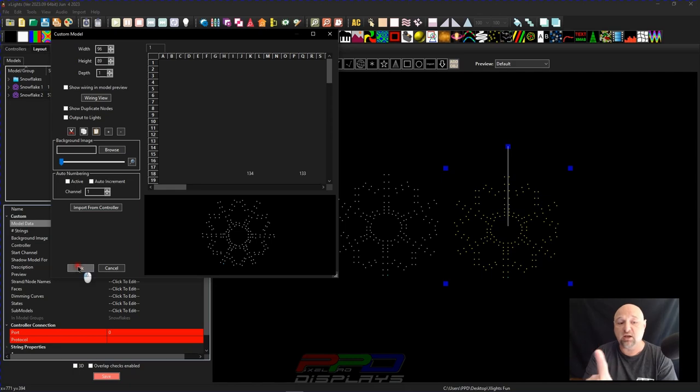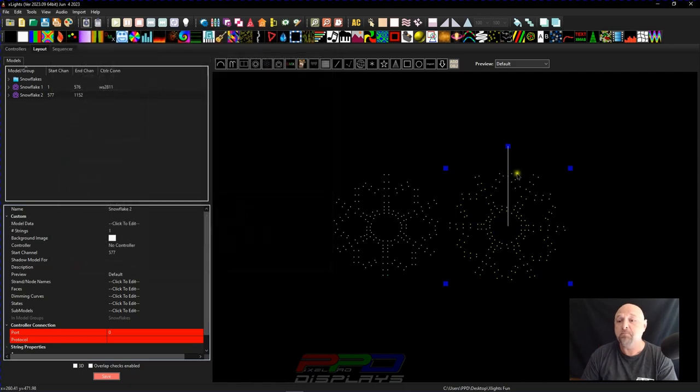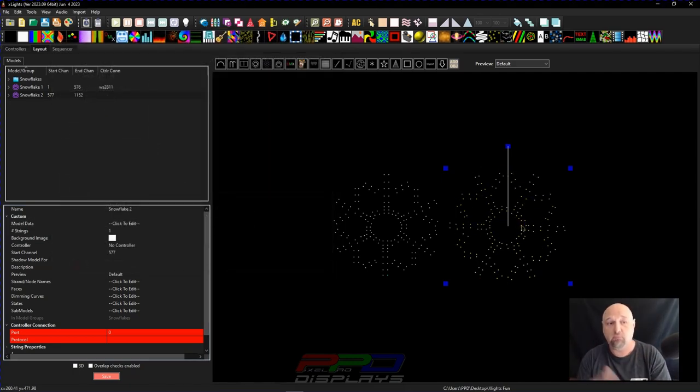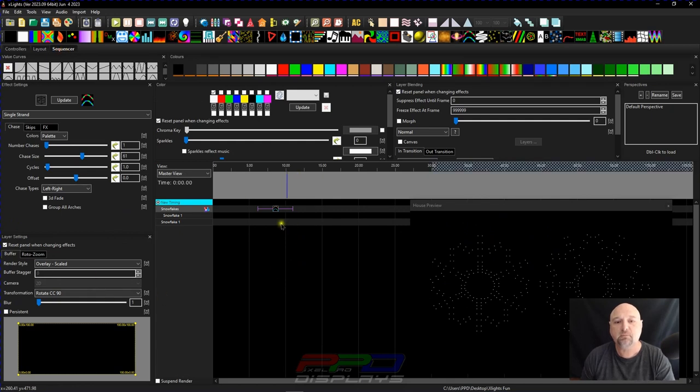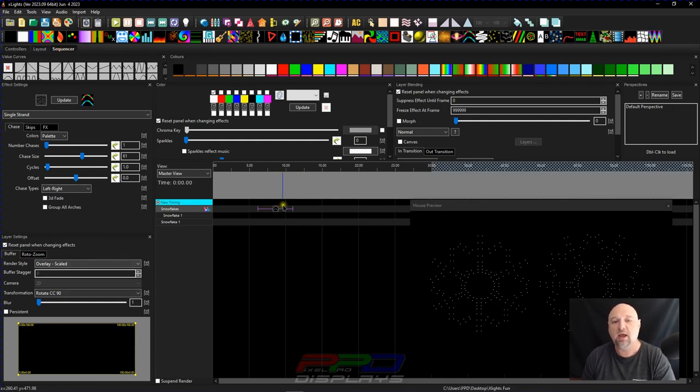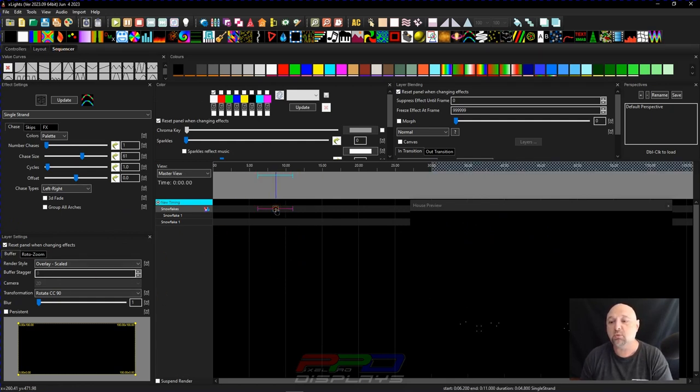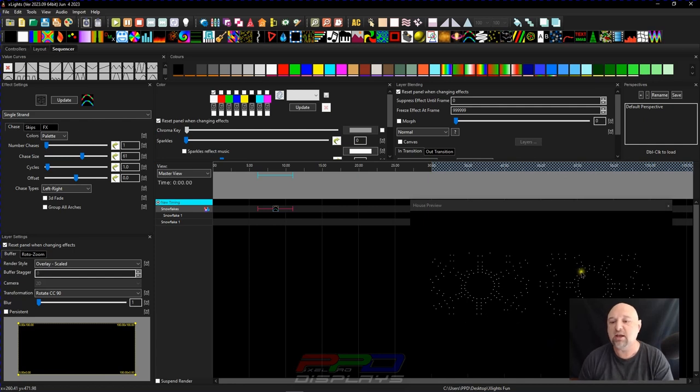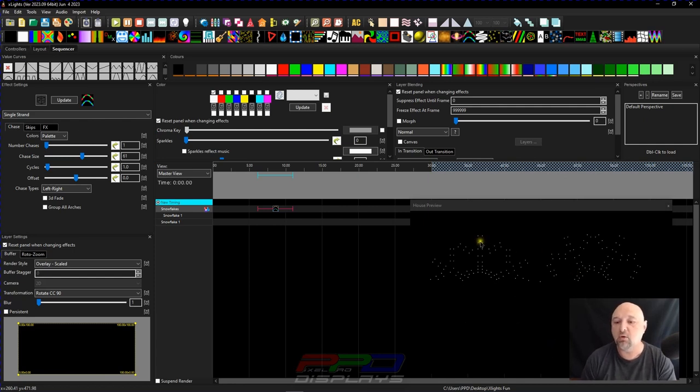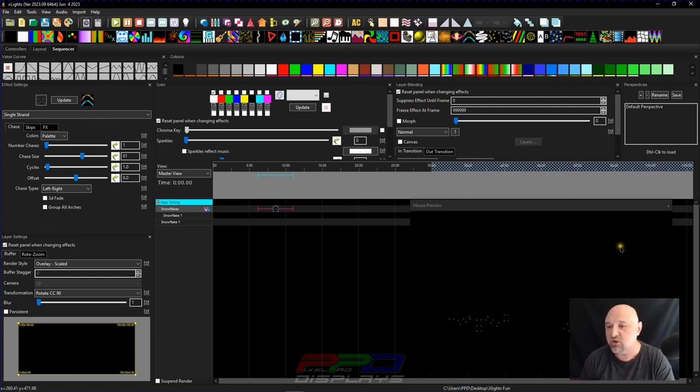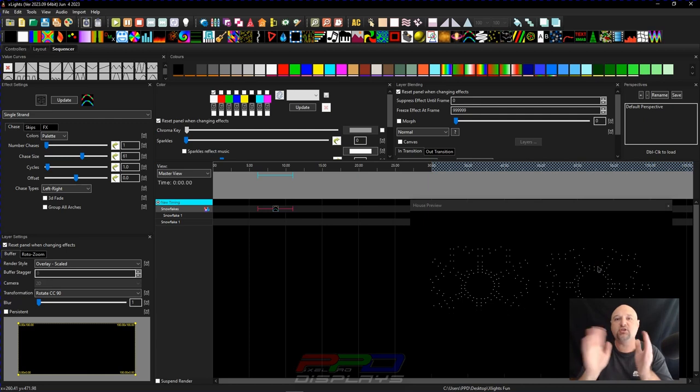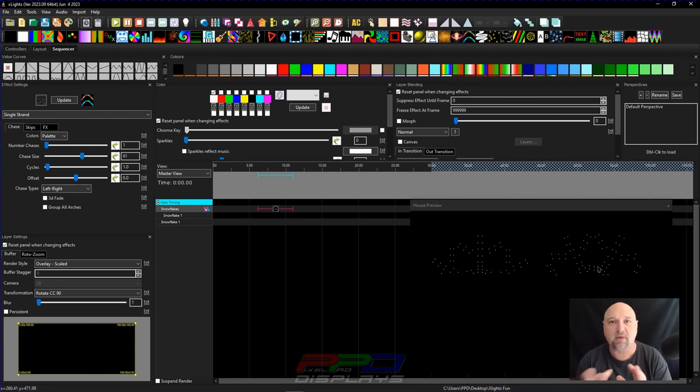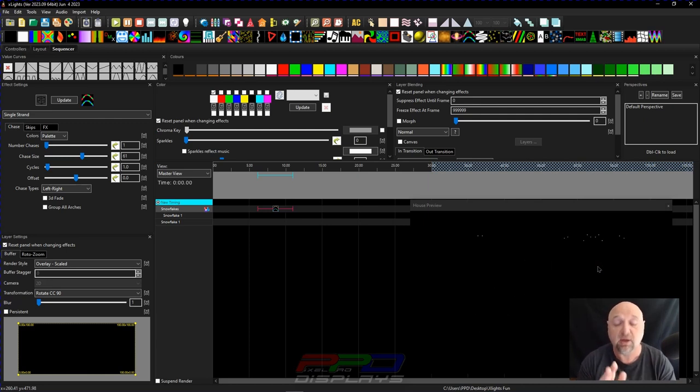As soon as we click OK, it updates the model preview. And now, if we come back in here and we just re-render our effect, you can see that even though this snowflake tip is not at the top anymore, it's still rendering the effects correctly across your model.